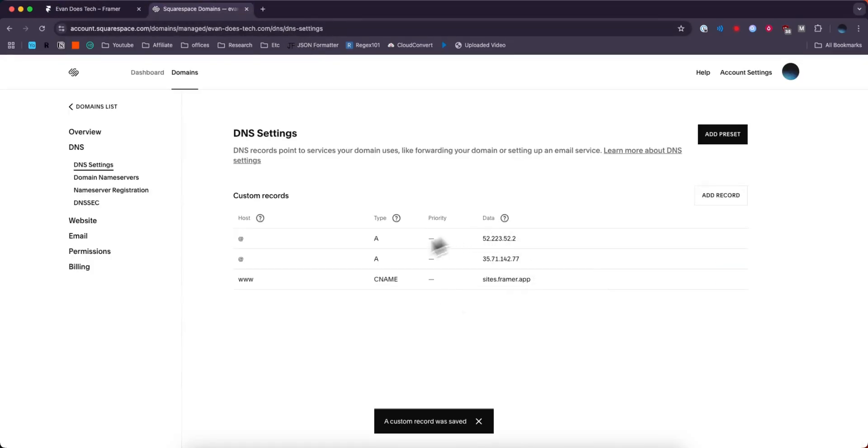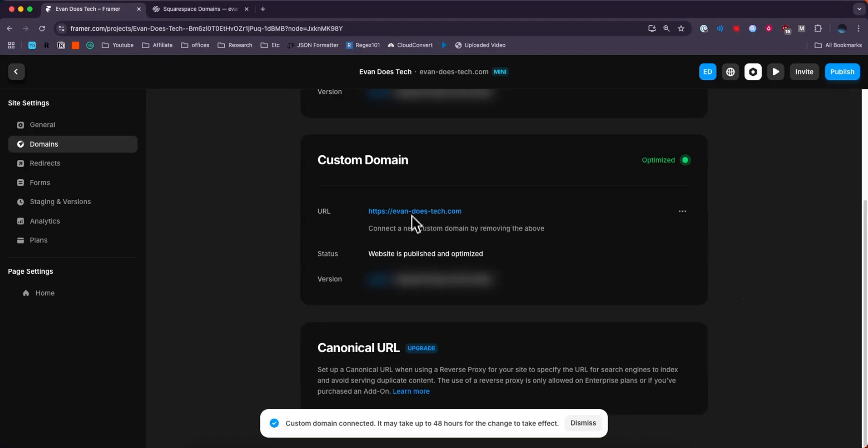So now that we added these three records right here, now we can see our custom domain is added right here. We can see that it says optimize with the green circle at the top right.